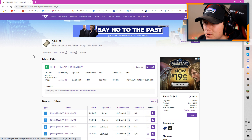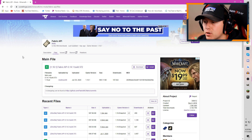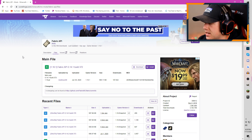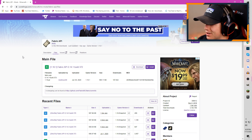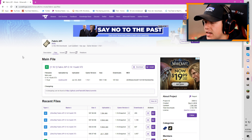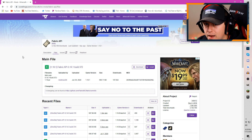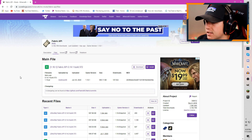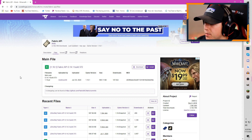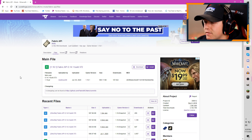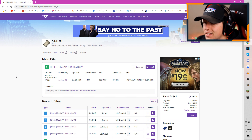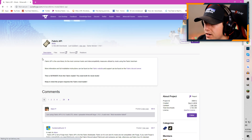The next thing we need to download is the Fabric API. This is basically a mod that goes with Fabric — Fabric is more or less the loader, and the Fabric API is what allows all of those mods to communicate with Fabric. Not every single mod needs the Fabric API, but I would suggest just downloading it and having it, because most of the mods you're going to download for Fabric are going to need the API.